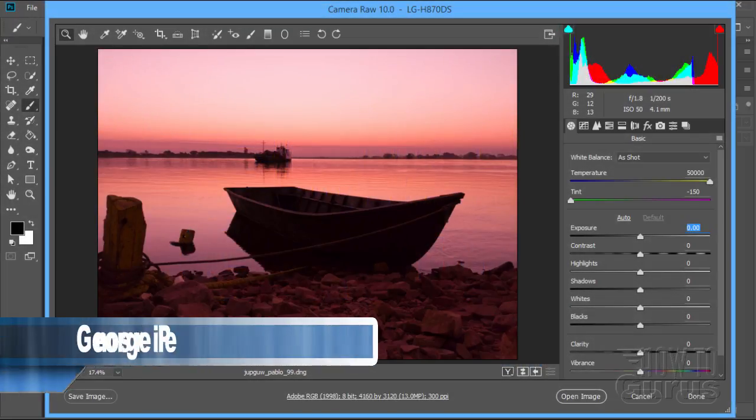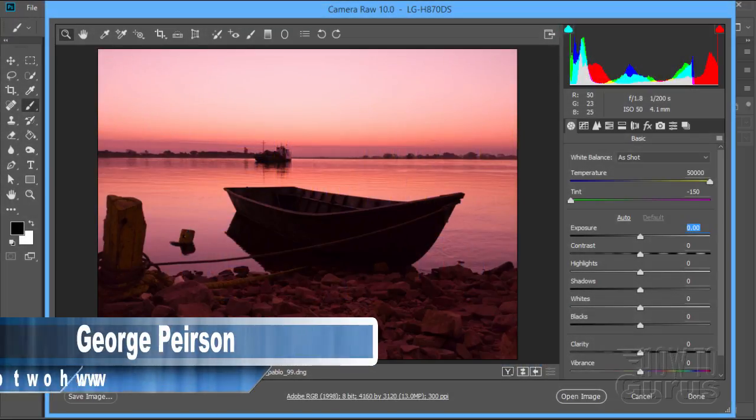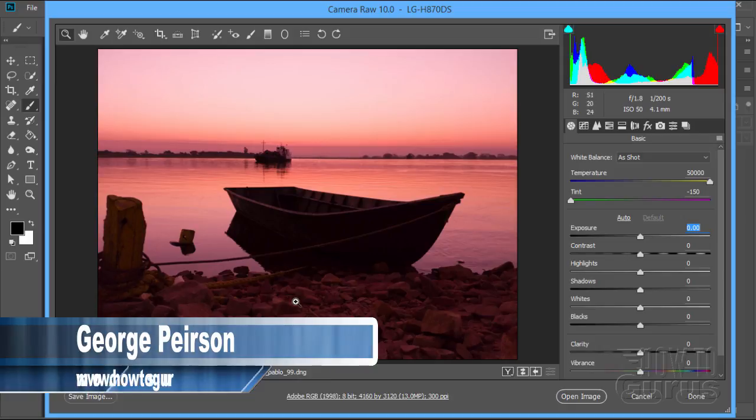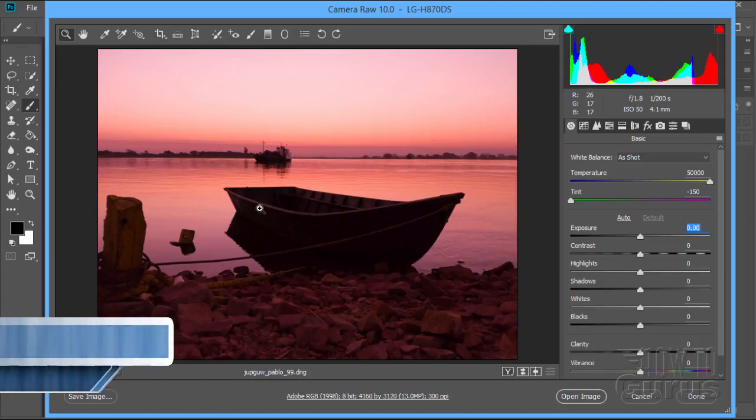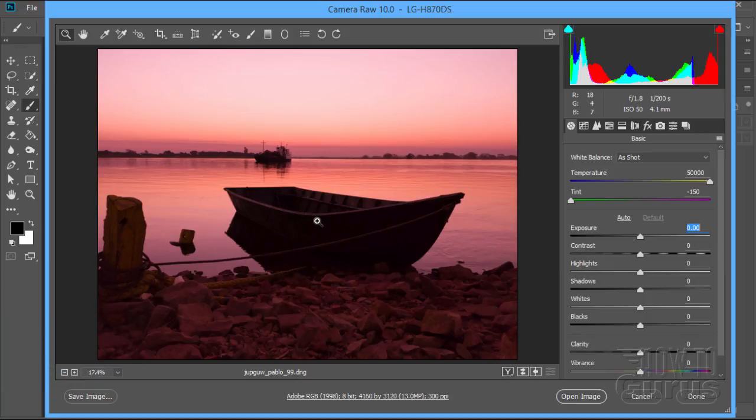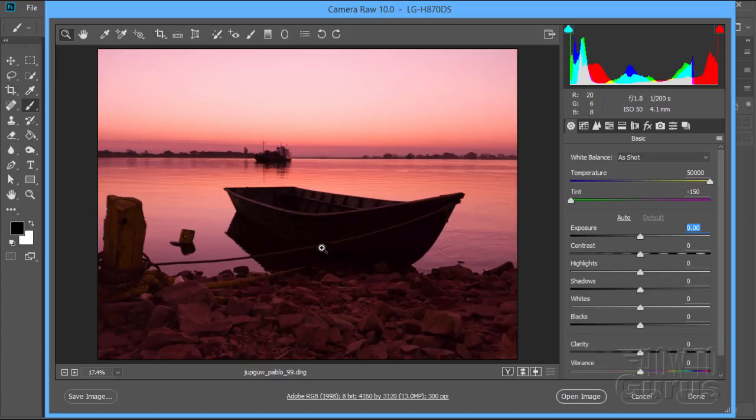I have a picture opened up here inside of the Raw Editor and you can see how it has some problem areas. Obviously, the boat is far too dark. There's no detail showing down here. The ground is a bit on the dark side. Hard to see that. The sky is not too bad, but it could be improved a little bit. But each one of these areas would require a different setting.